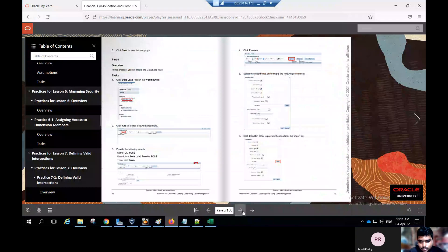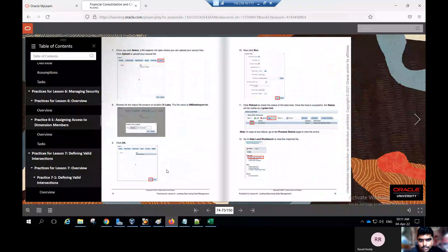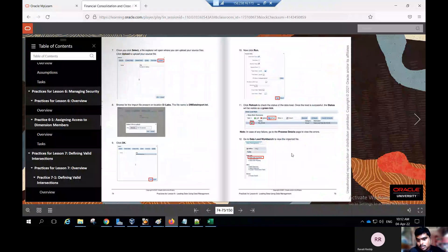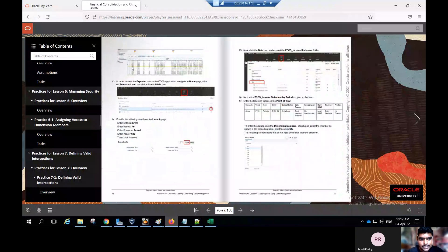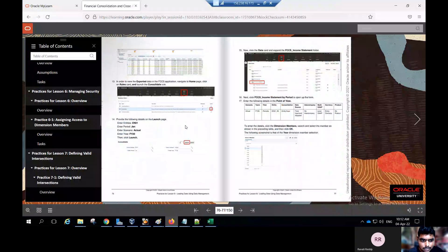Go to part three. In this practice you will create the data mapping for your dimensions. Click on the data mapping under the workflow tab. Click on location and change the point of view to location underscore FCS — I have created this location earlier. Change the period to Jan 20, then click save. Prepare the mapping for account dimensions — start to start mapping, entity start to start, product and intercompany start to start. Click save.